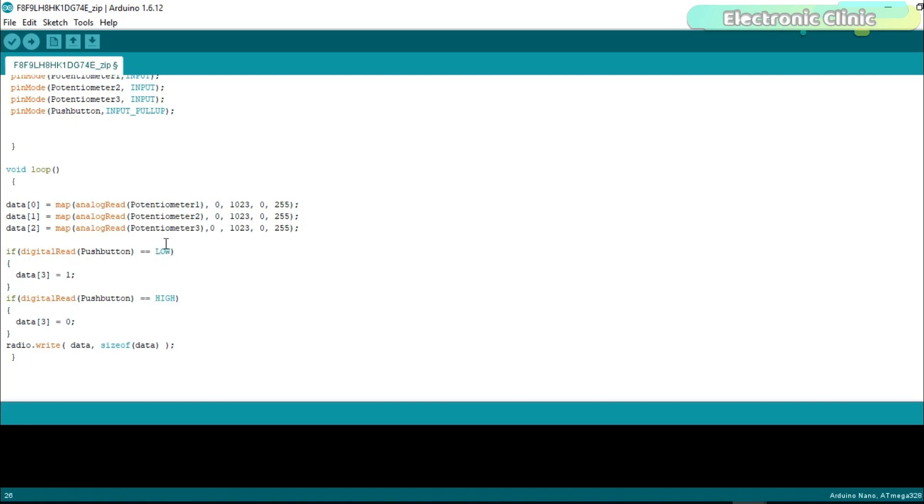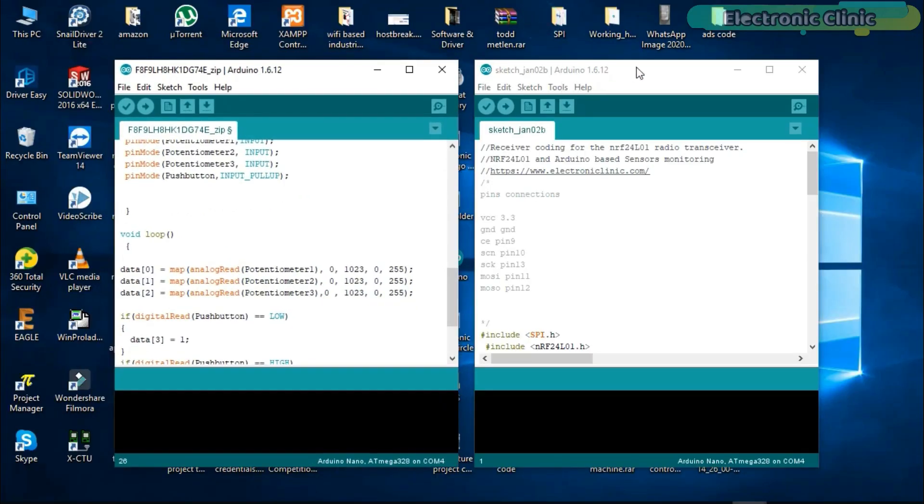These two conditions are used if the push button is pressed or not. If the push button is pressed then a value of 1 is stored in the array at location 3. And if the push button is not pressed then a value of 0 is stored.